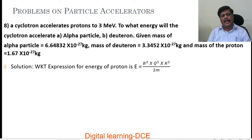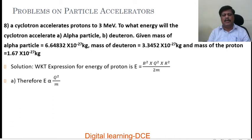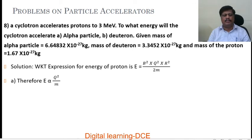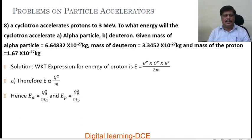We know that the expression for energy of the proton is E equals B squared Q squared R squared by 2M. Here the only variable quantities are charge and mass; all others are constant. Therefore E is proportional to Q squared by M. Hence energy of the alpha particle can be written as Q squared over M, and energy of the proton as Qp squared by Mp.